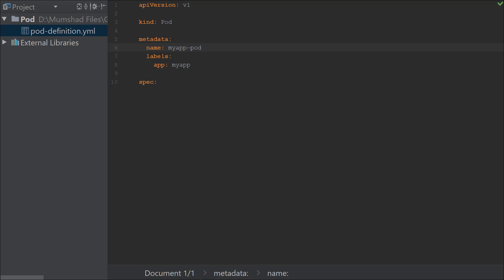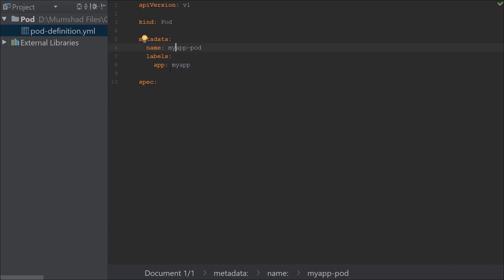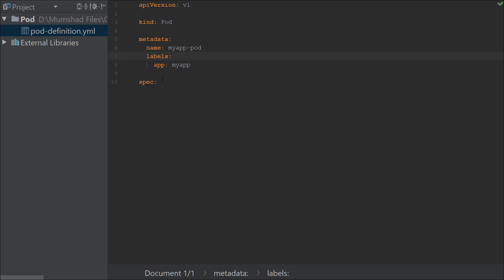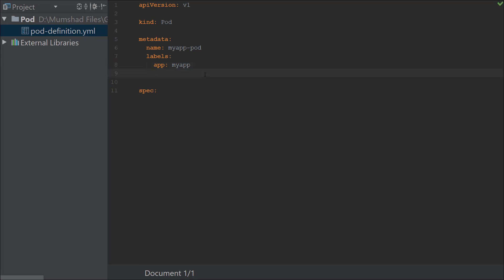Similarly, when you select labels you'll see it is also under metadata — meaning name and labels are siblings and must have the same indentation. If I move labels to the right, you'd see it becomes a child of name, which is not correct. So I'll remove those extra spaces to level them properly.